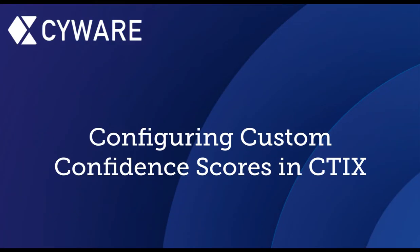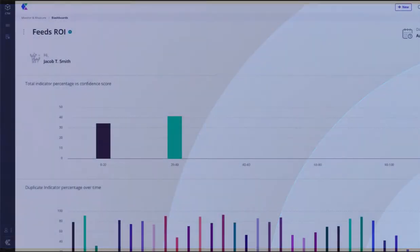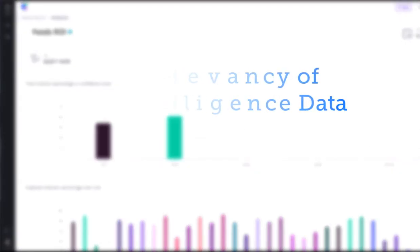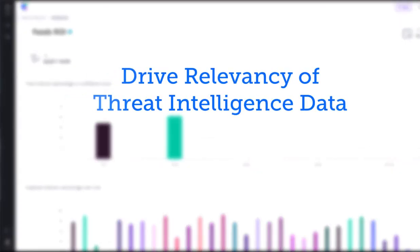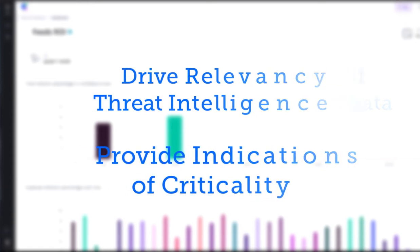Let's take a look at how we can configure the custom confidence score in CTICS, Cyware's threat intelligence platform. The confidence score facilitates the ability to set confidence score parameters, allowing organizations to drive relevancy of threat intelligence data and in some cases provide indications of criticality.